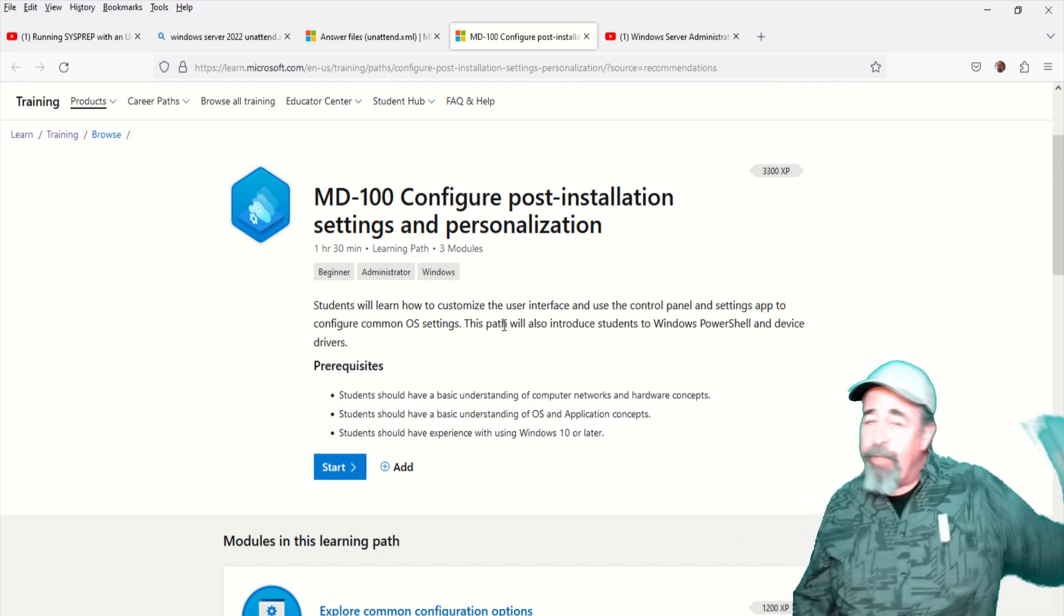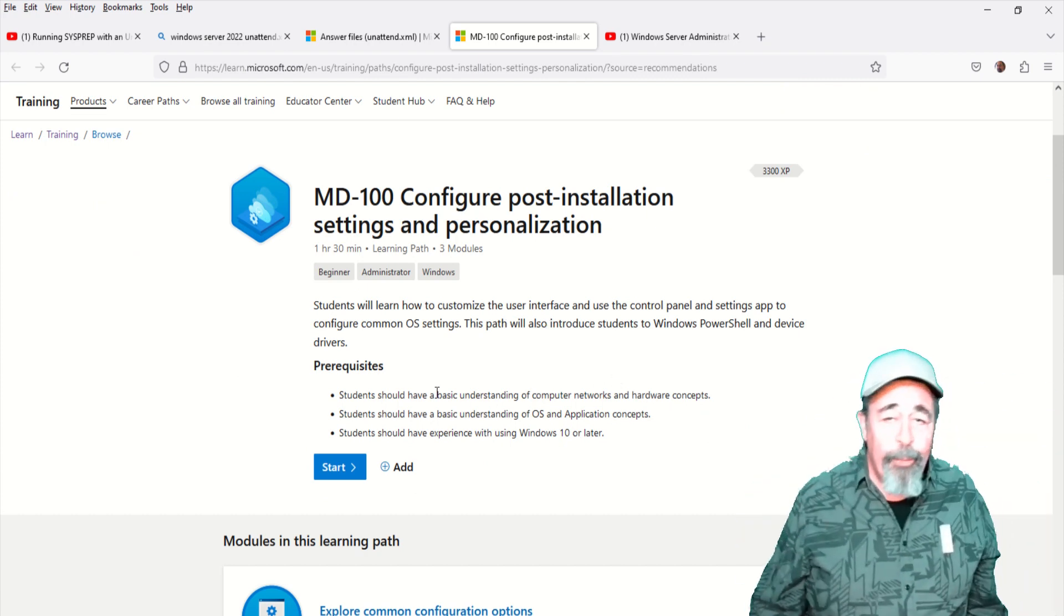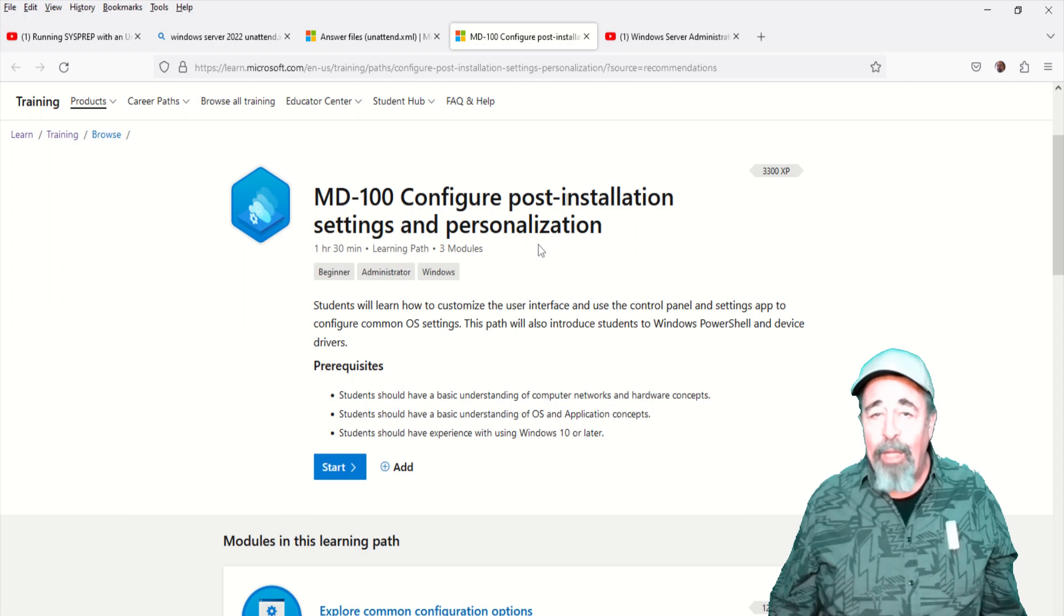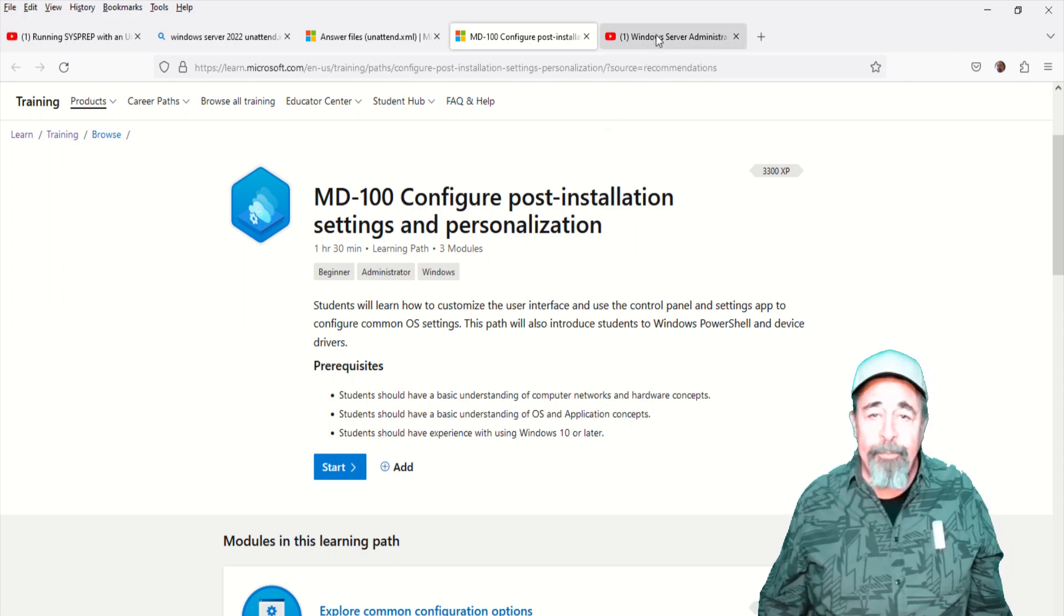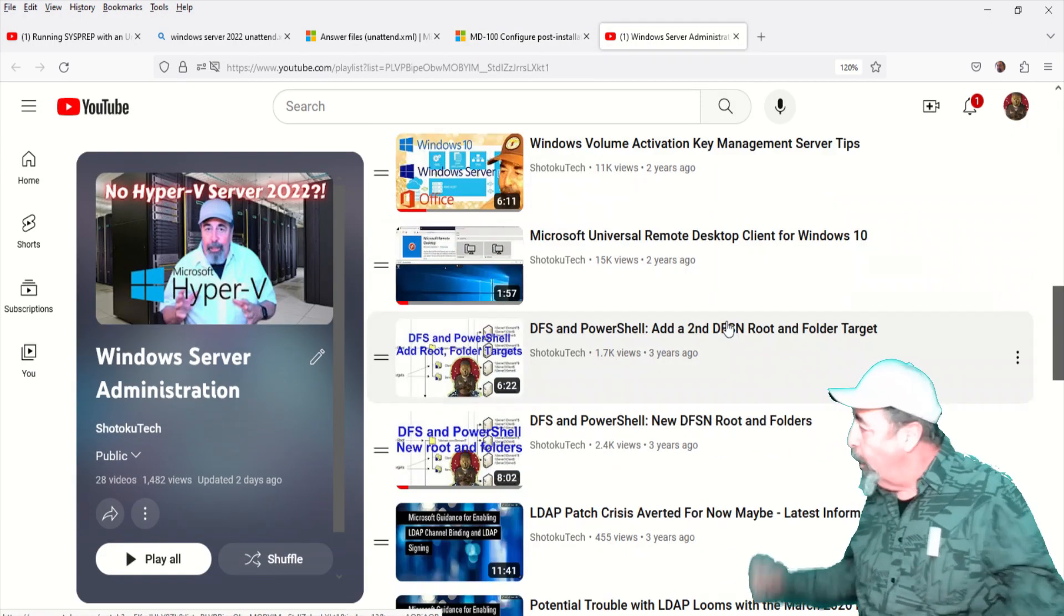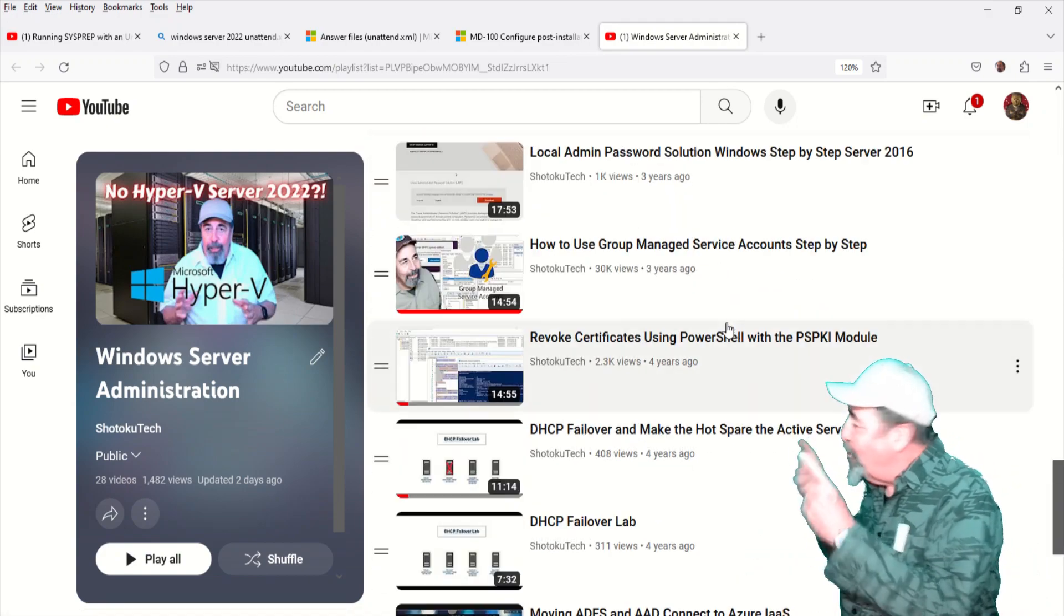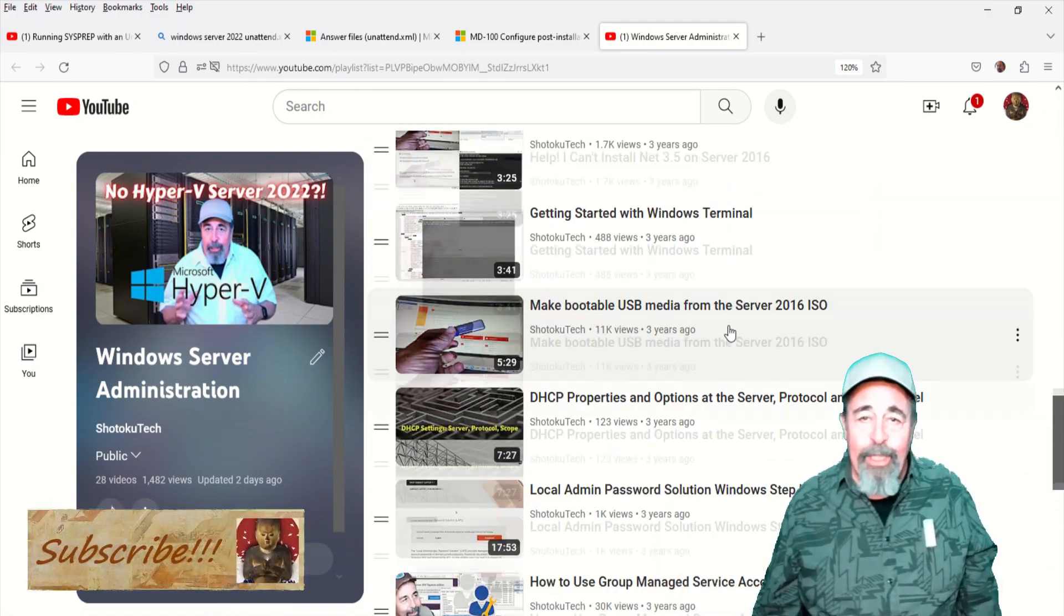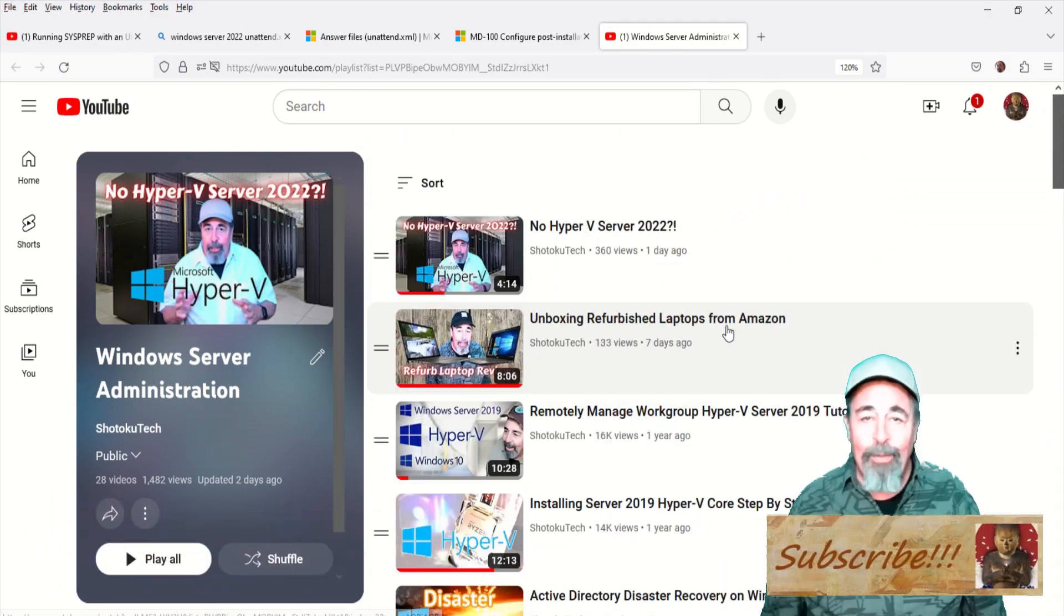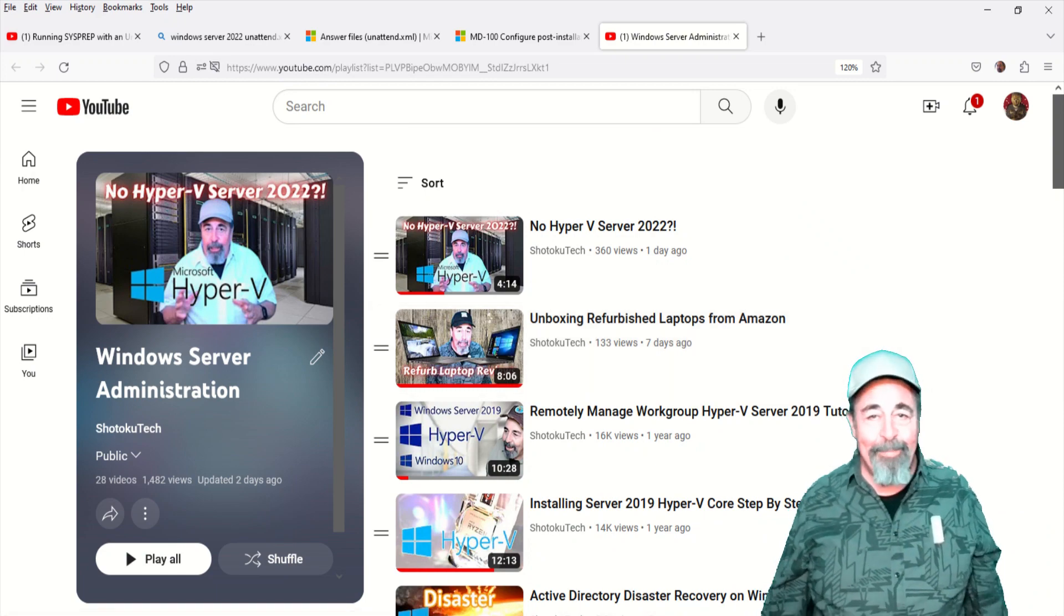Leave a comment if you've already worked with the unattend XML file in Server 2022. And give this video a like, and before you go watch more of my Windows Administration videos, please click on Subscribe. Thank you very much.